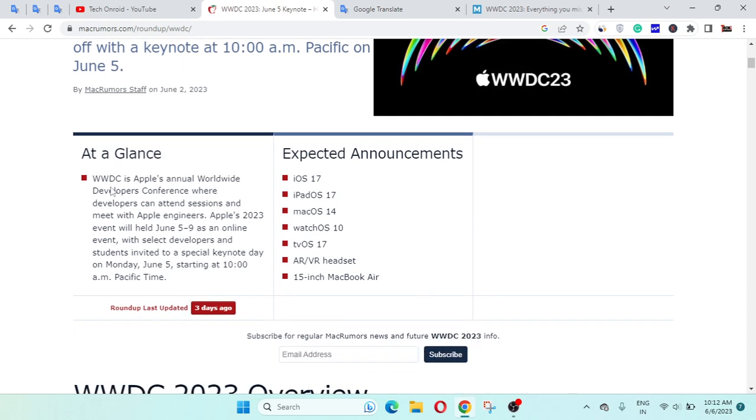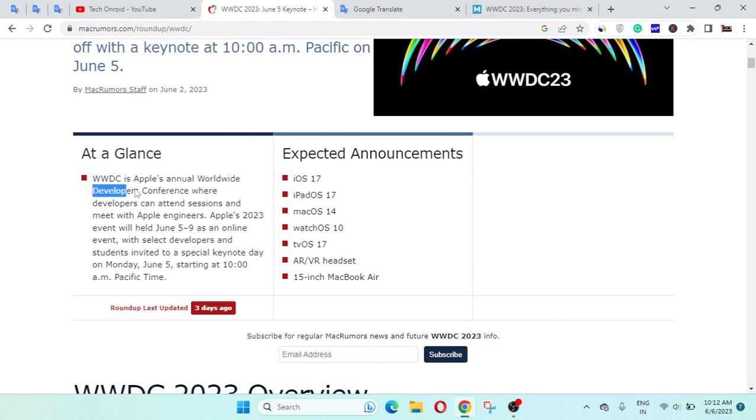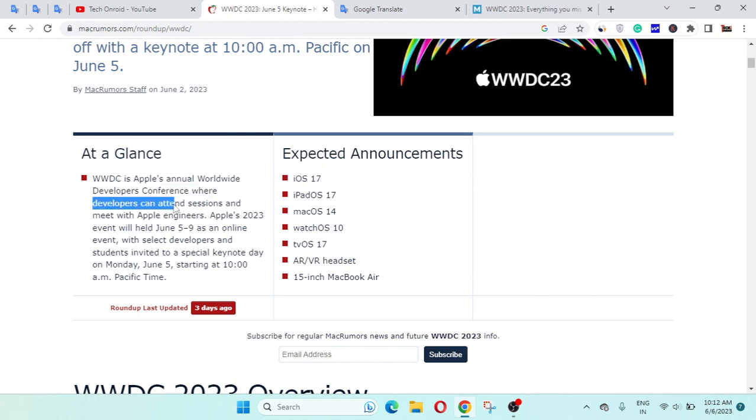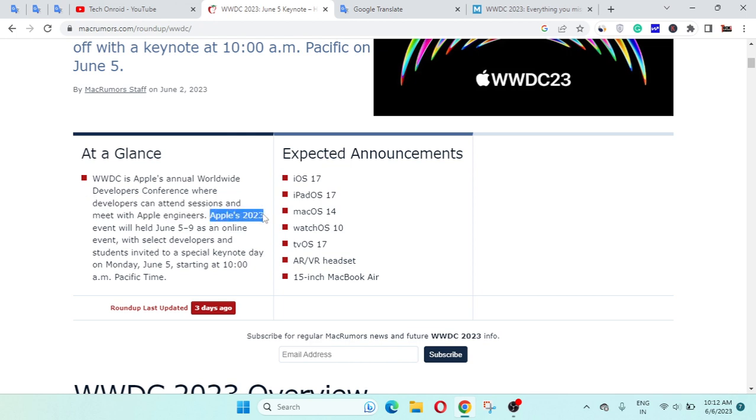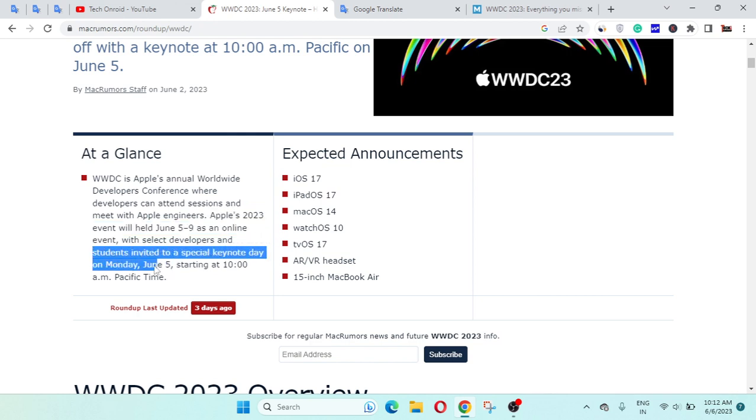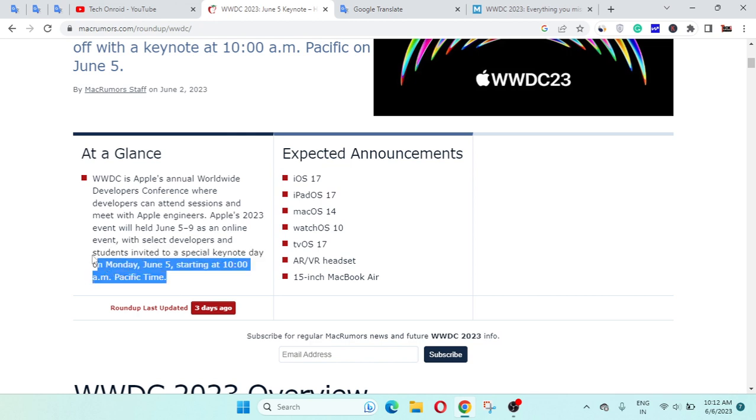The main question is what is WWDC? WWDC is Apple's annual Worldwide Developers Conference where developers can attend sessions and meet with Apple engineers. Apple's 2023 event will be held June 5th to 9th as an online event with select developers and students invited to a special keynote day on Monday, June 5th starting at 10 a.m. Pacific time.